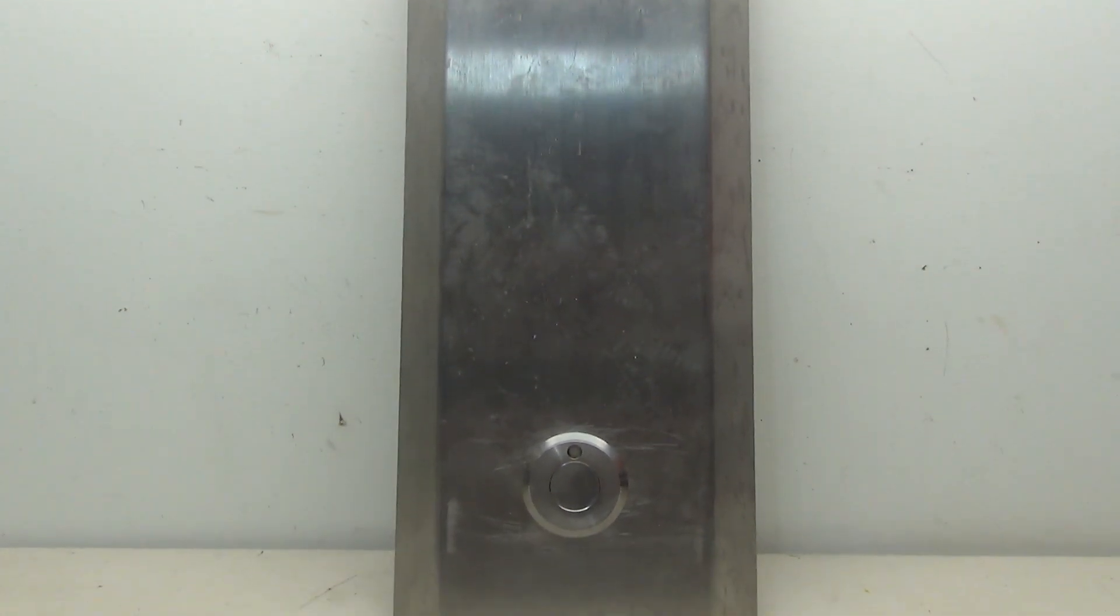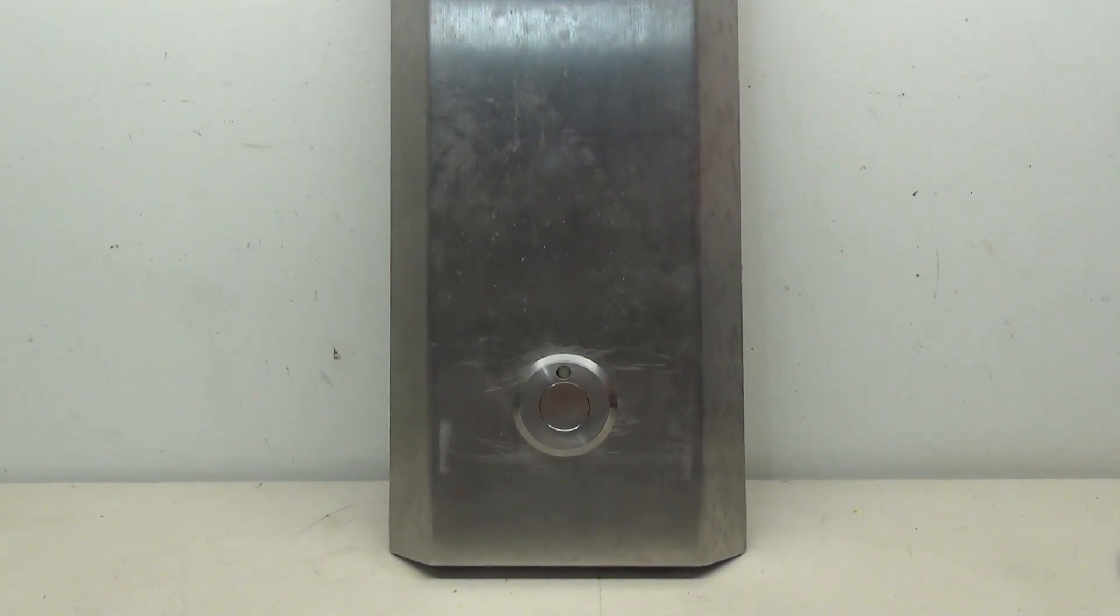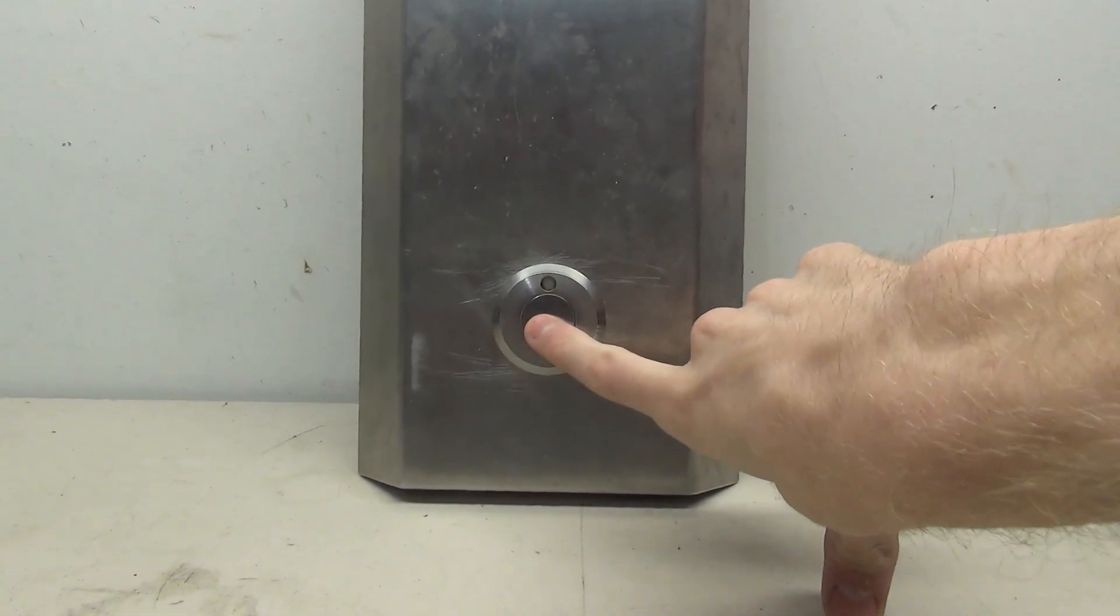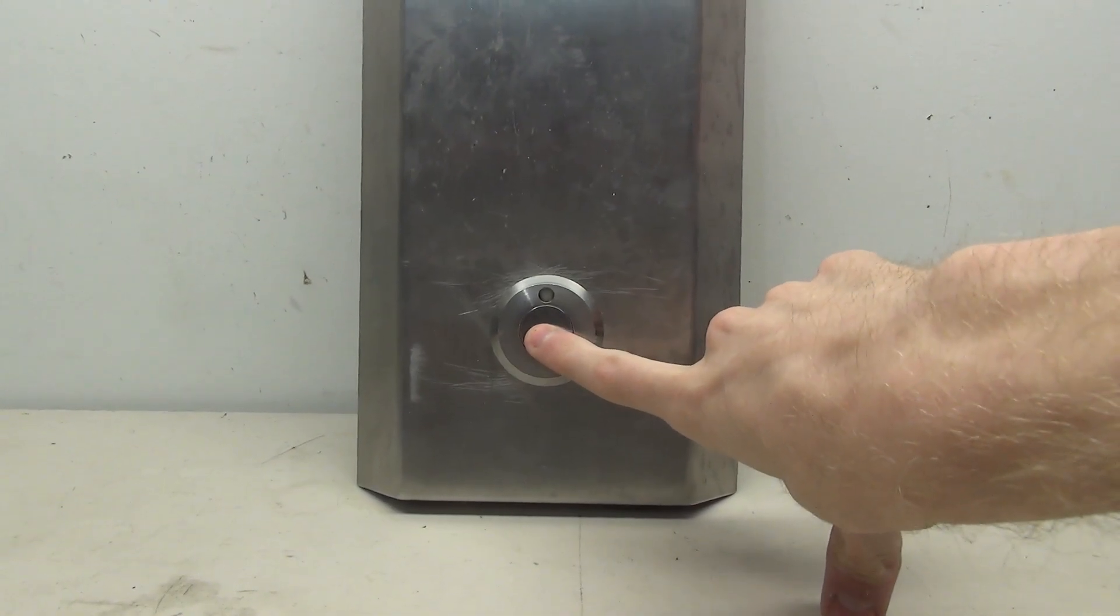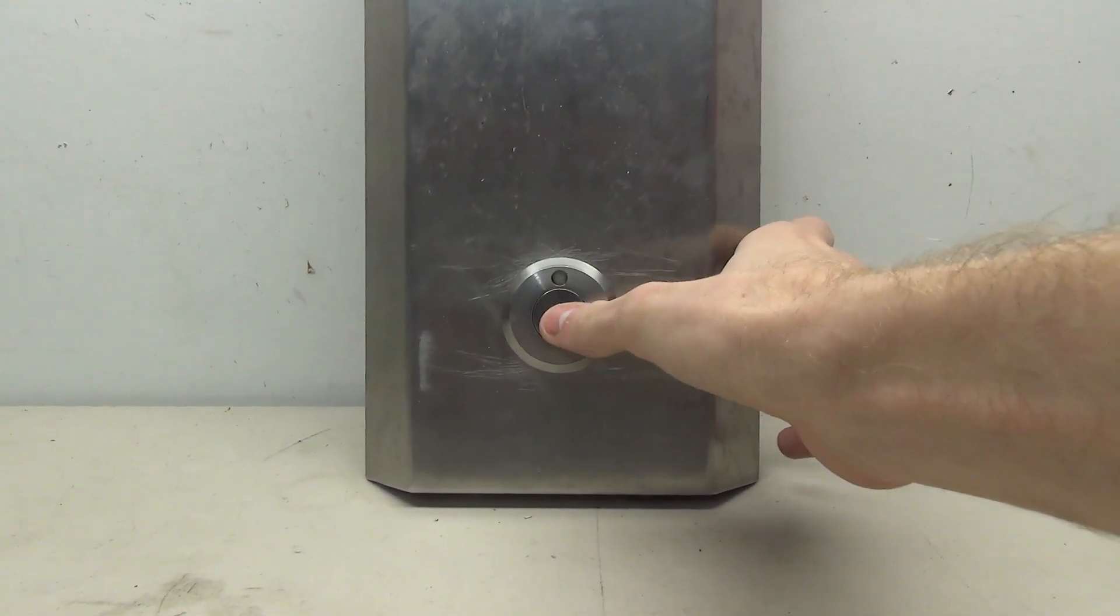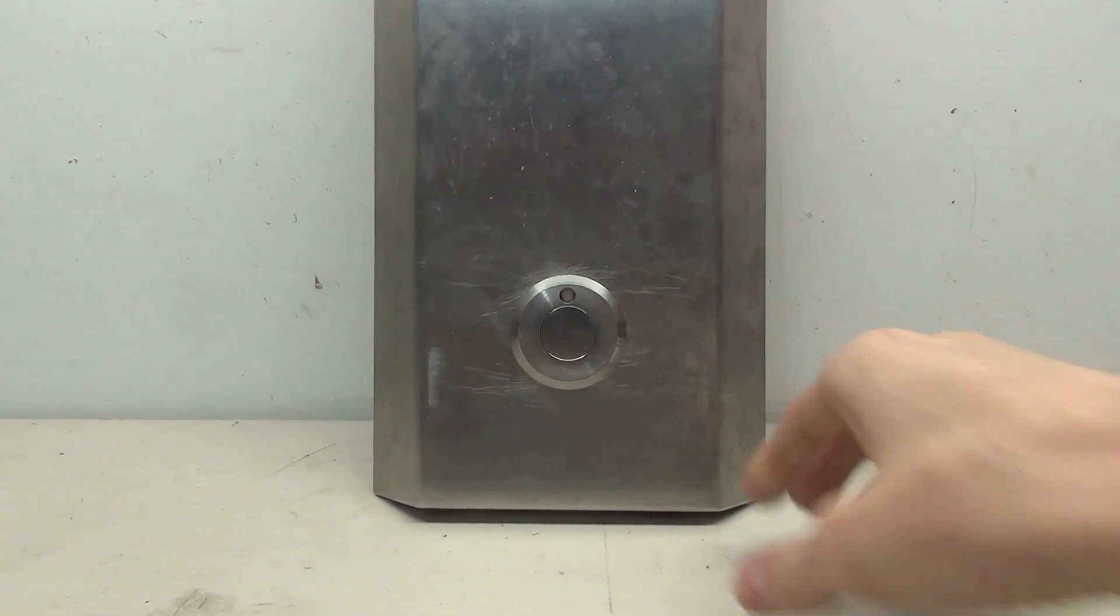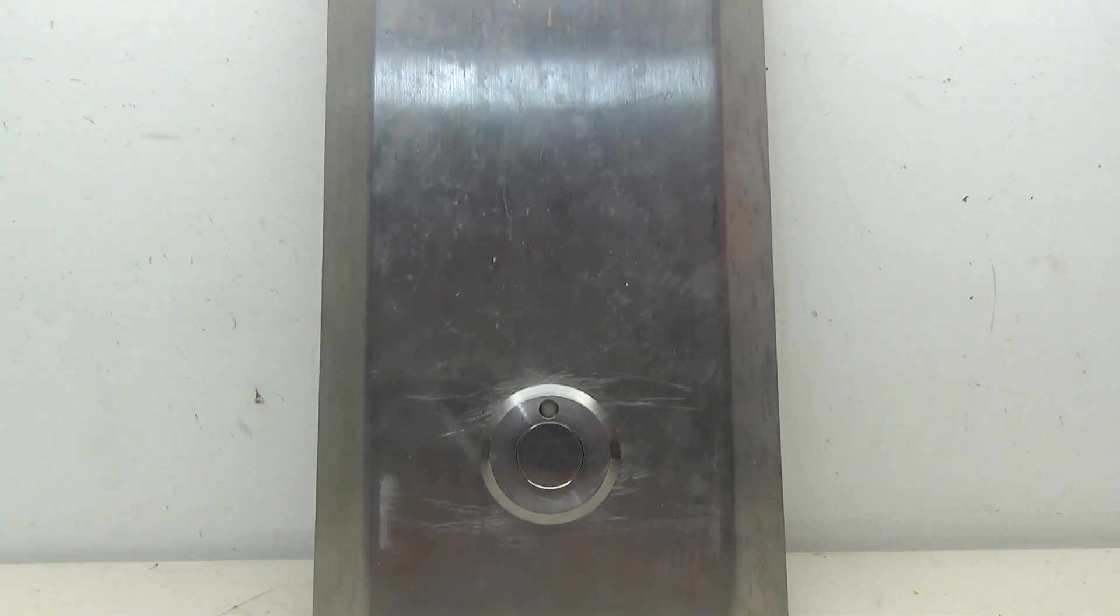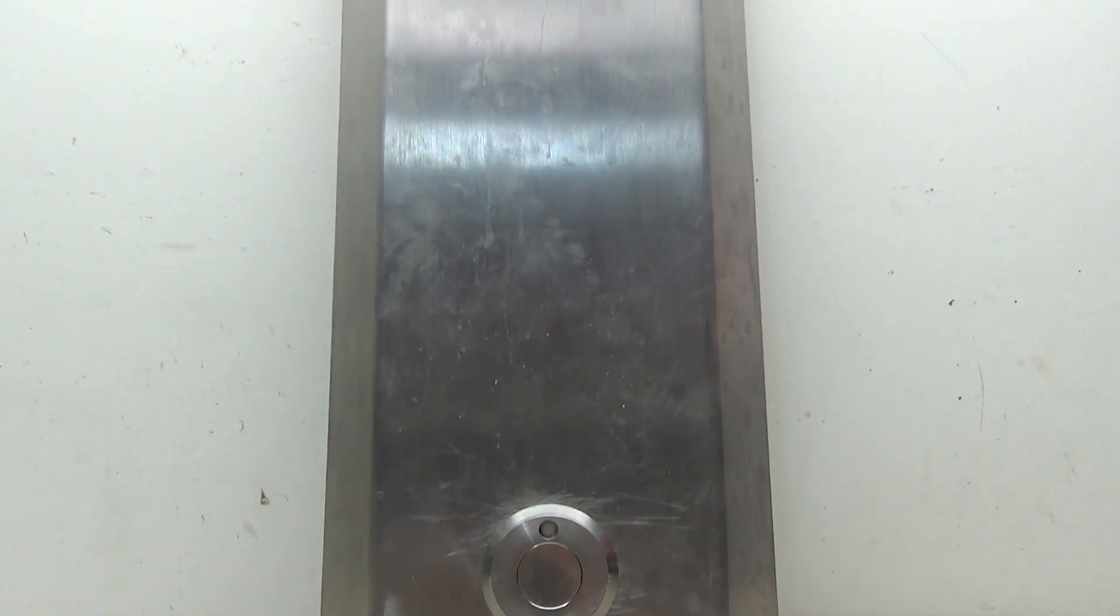So these buttons are typically found on surface mount replacement panels such as this one here. This would be a button that would replace an existing one and be lowered down to ADA height. So I have only ever seen these buttons used as call button replacements. I've never seen this style of button used on the inside of an elevator.